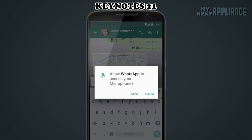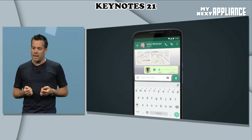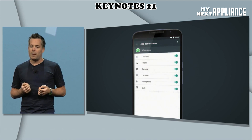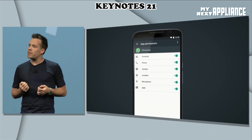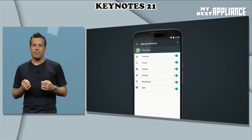When I press the Mic button, the app makes a request to the system to access the microphone, which then brings up this permission prompt. I can now go into Settings, choose the app, see what permissions it has, and even modify them.